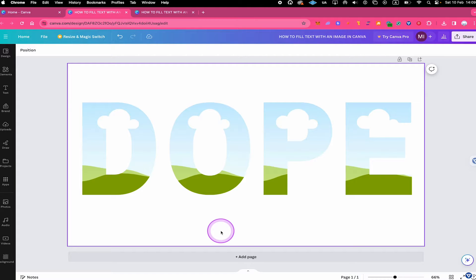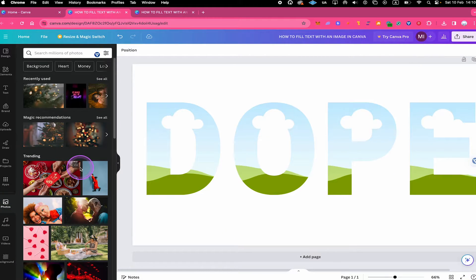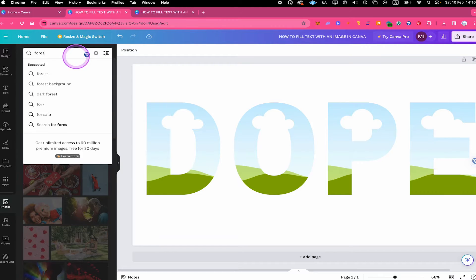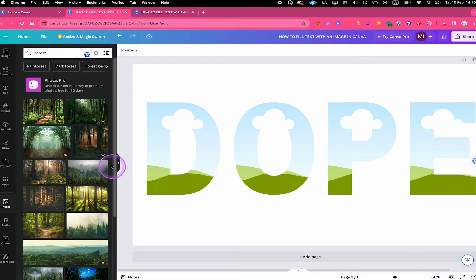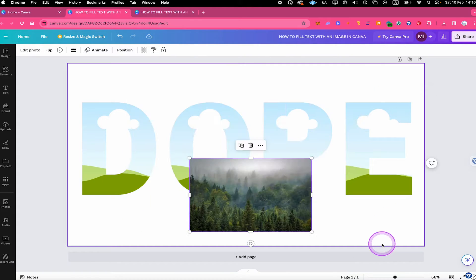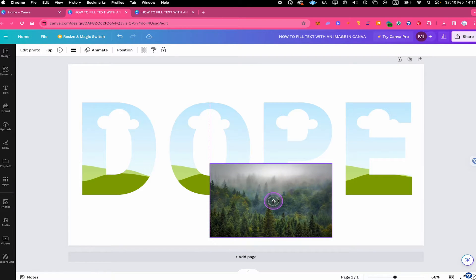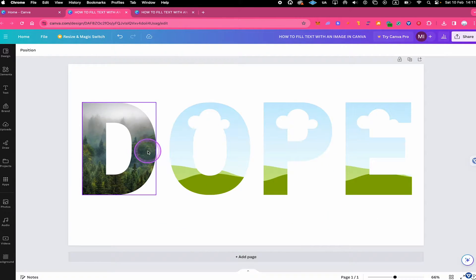Once you have all four letter frames placed, go to Photos on the left side and find the image you'd like to use to fill the text. In my case, I'd like to fill it with a forest image, so I'll search for Forest. I think this one could work really well, so I'll click on it to add it to the canvas. To fill the text, left click and hold on the image and drag it over the letter you'd like to fill.